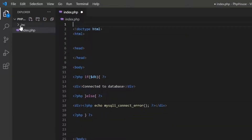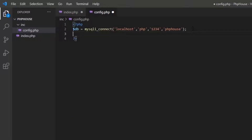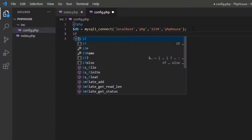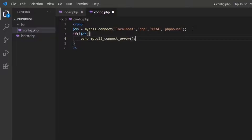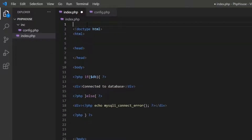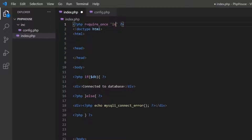Now I can move these PHP codes to my config file to have clean code. To read the config file, I'm going to use require_once for my config file in index.php.